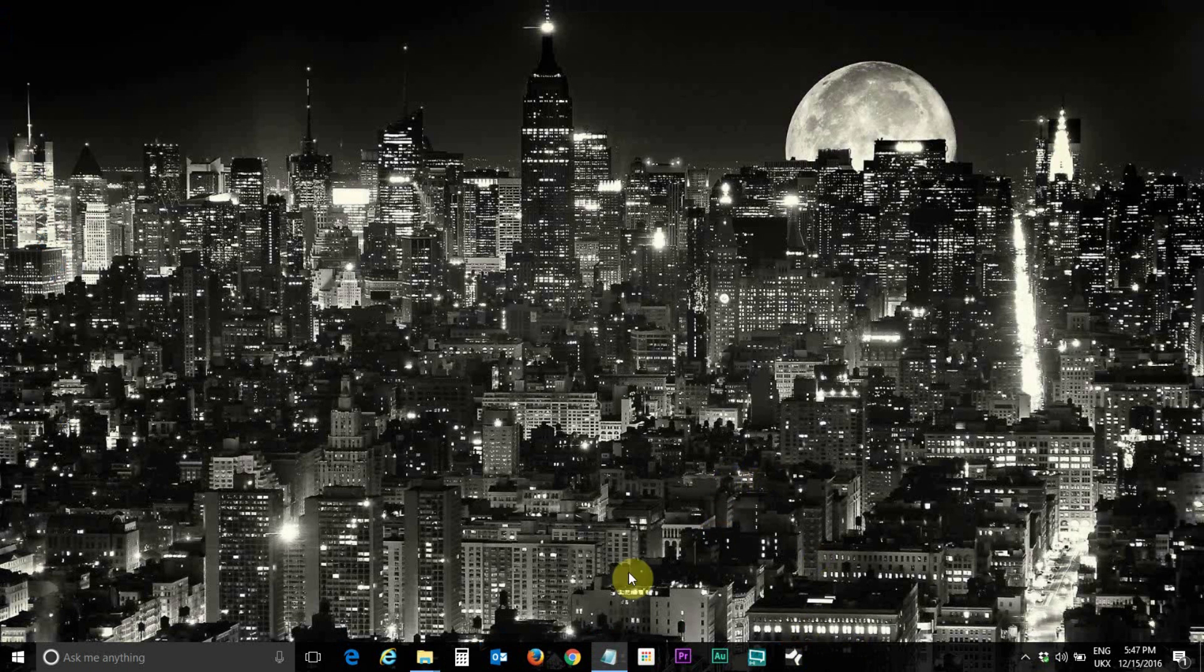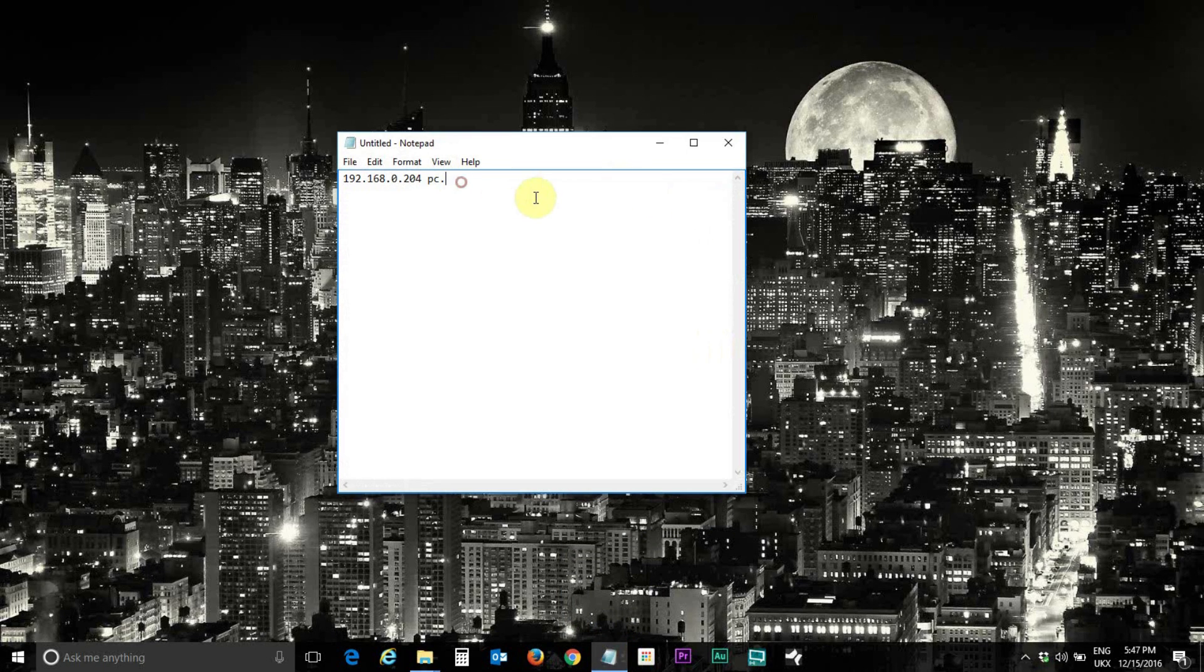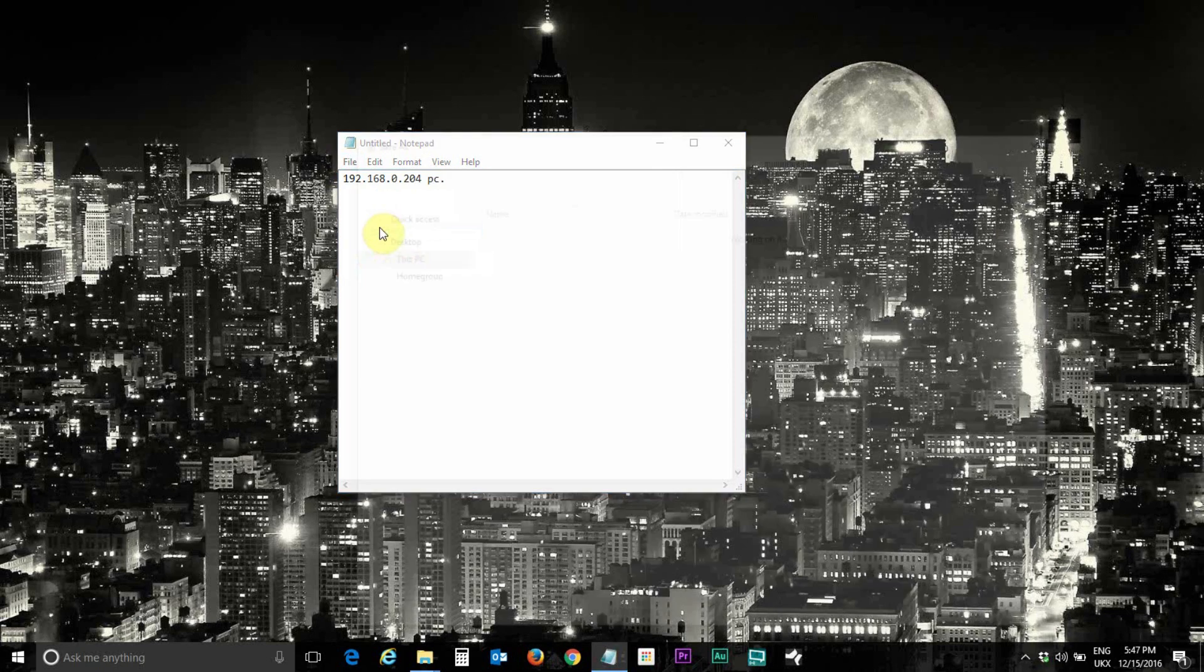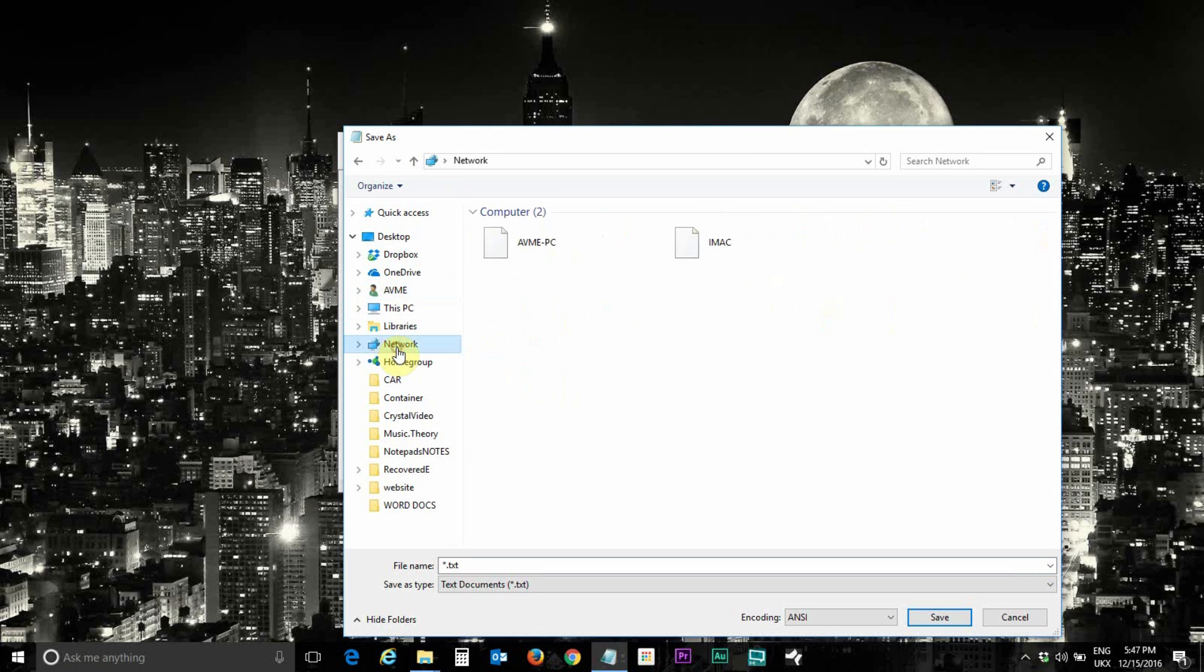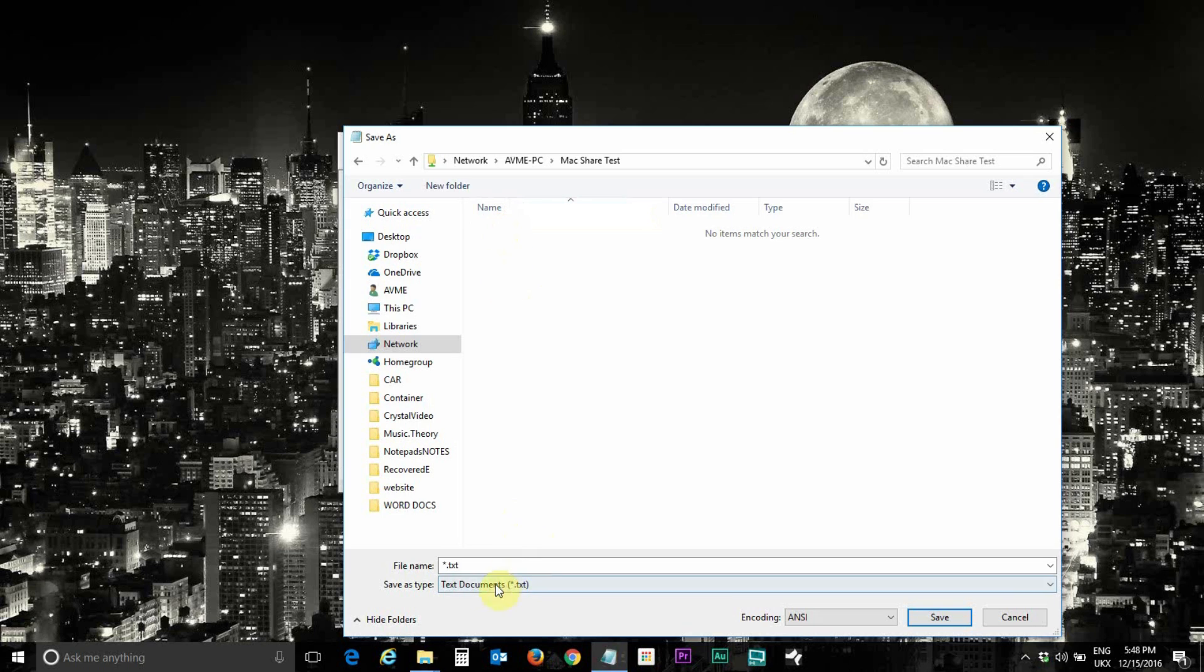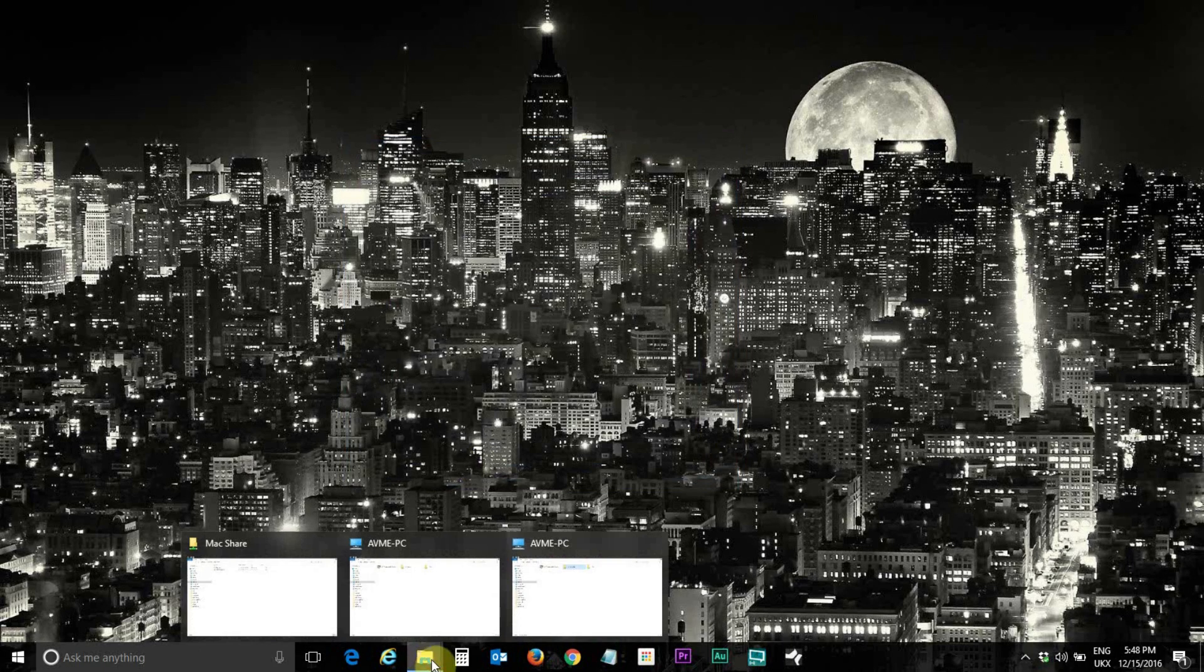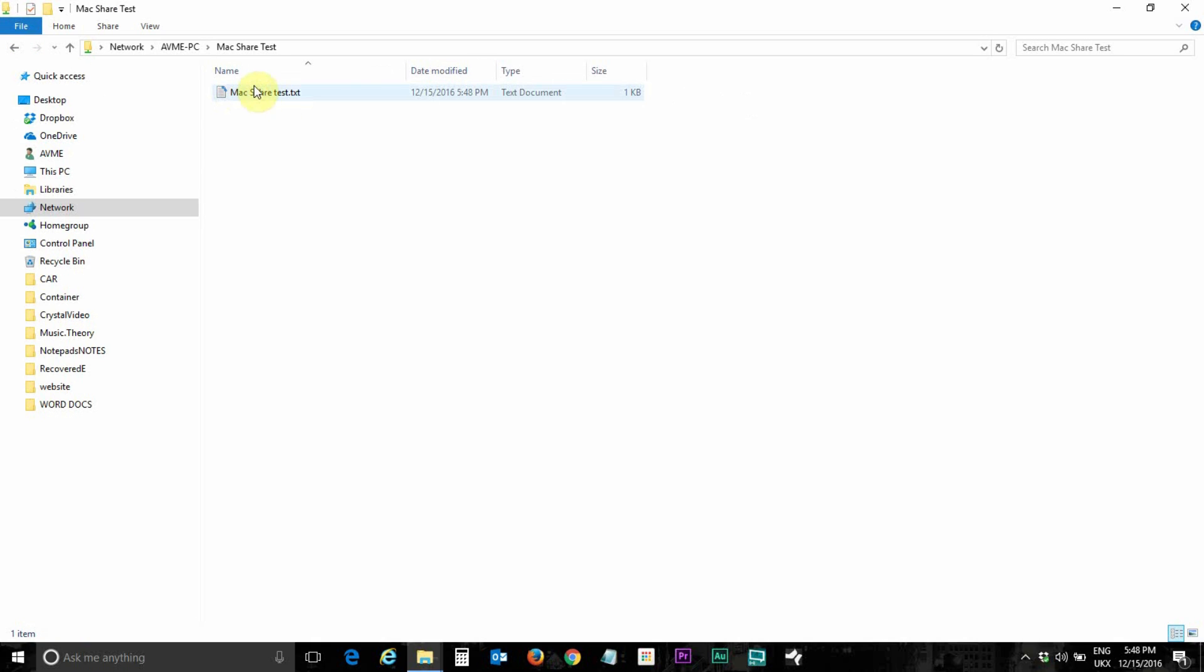Third step is to put a text file in that folder to share it from Mac. This is what I've created and I'm going to save this in the Mac folder I created earlier, Mac test folder. Click on network and here max share test. I'm going to call it Mac share test and click on save. Now just to double check that file is in there, max share test. After configuring the Mac I'm going to show you guys how to access this from the Mac.